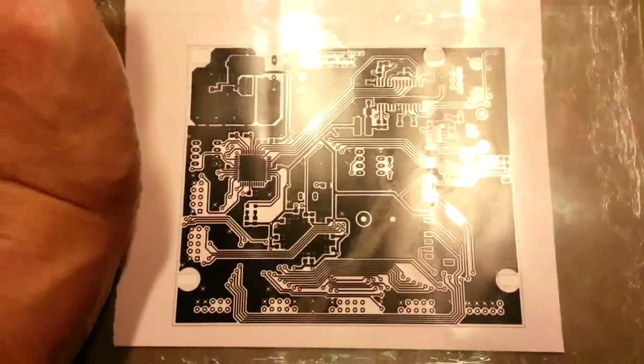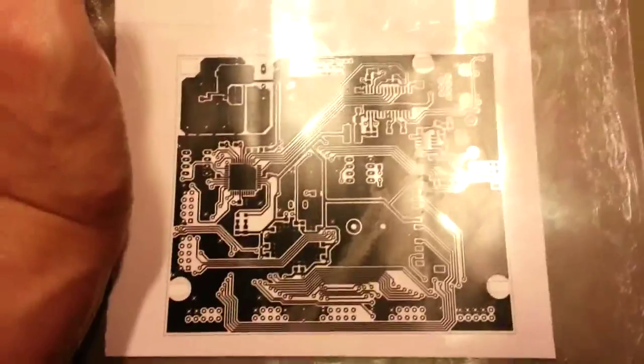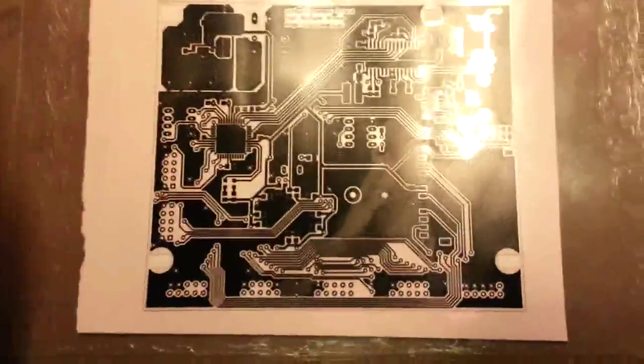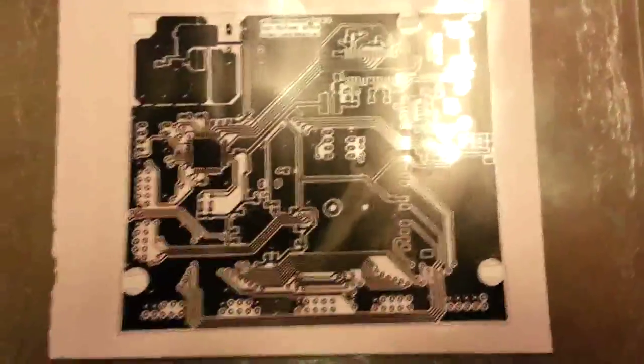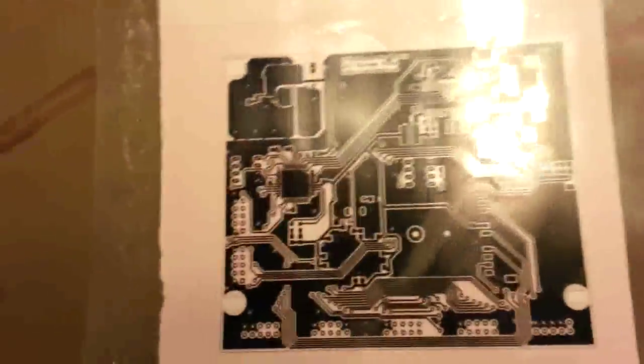The paper is where the PCB, the blank PCB, later will be placed when this thing gets exposed.